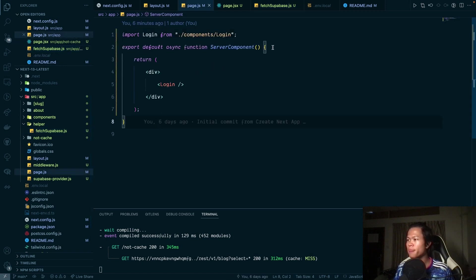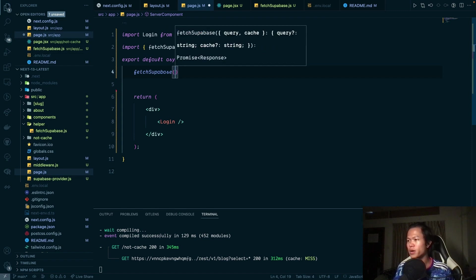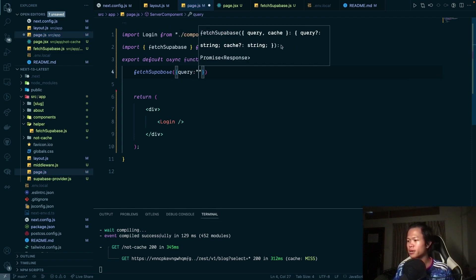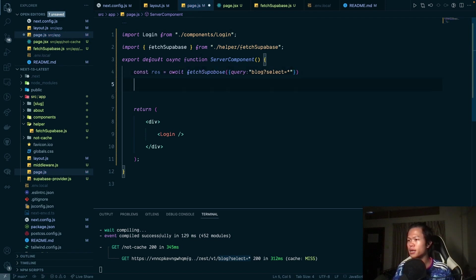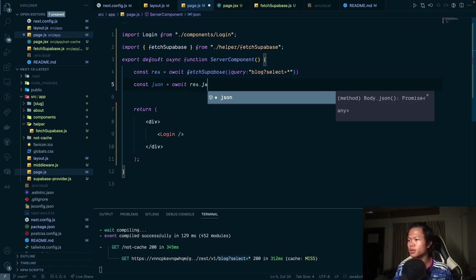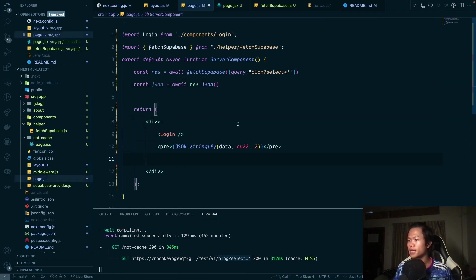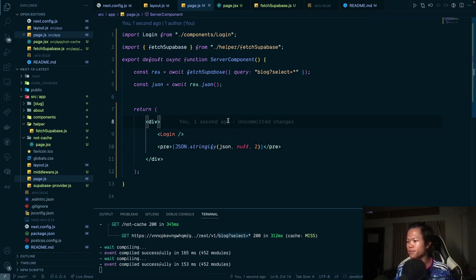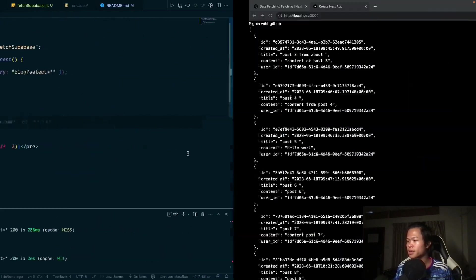Inside the home page, I'll call `fetchSupabase` and pass the query — something like `blog?select=*`. We want force-cache, so I'll await the call and get the response, then await `res.json()` to get the JSON data and display it.